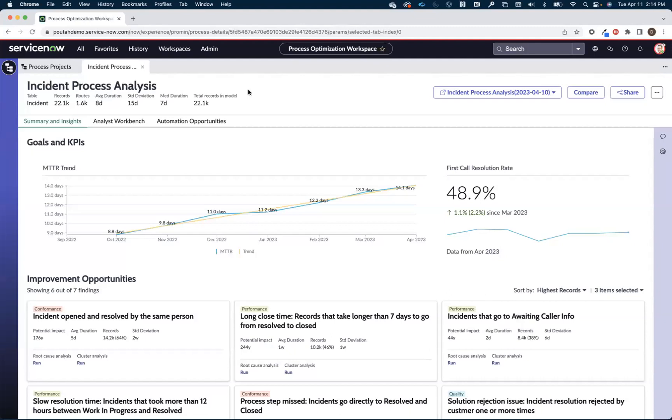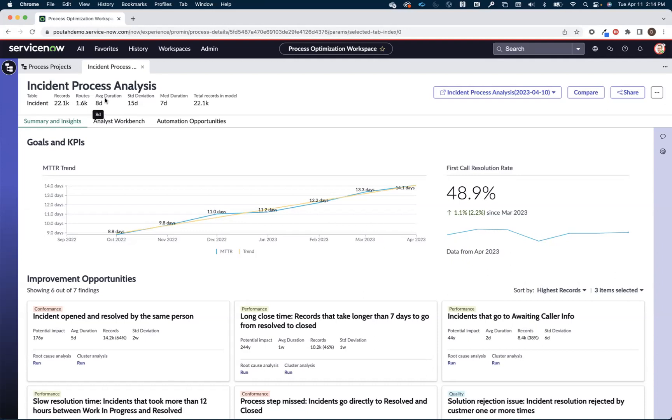So the first thing that the incident process manager will be presented with is the summary and insights page of the workspace. And this is going to give us information around the data that we mine. So for example in this case we've got 22,000 incidents that we mine. Those 22,000 incidents took 1600 routes to get to closure and on average it's taking them eight days to get there.